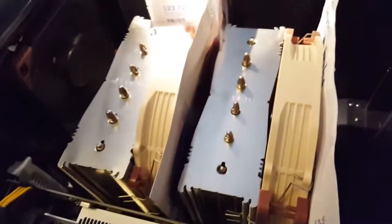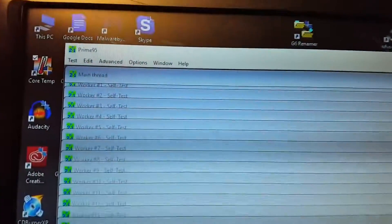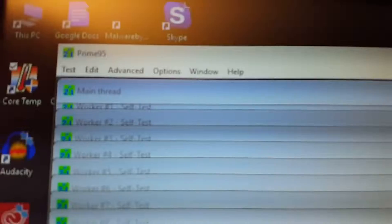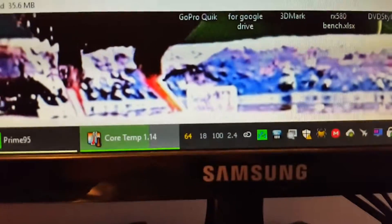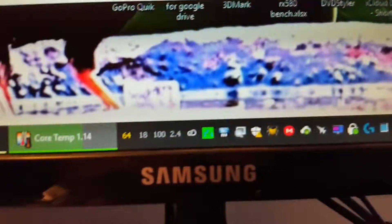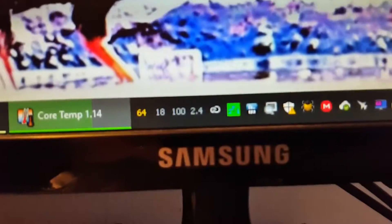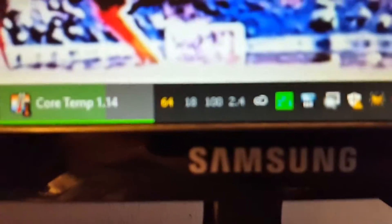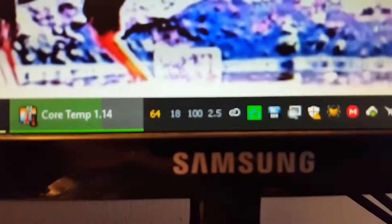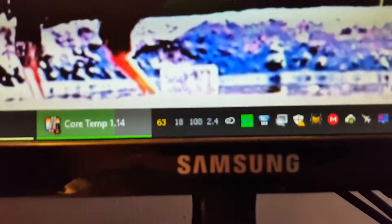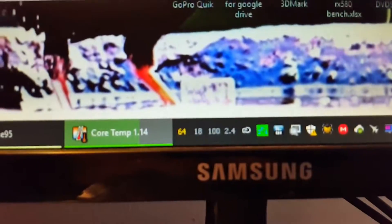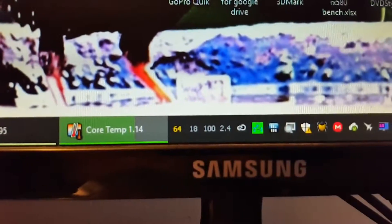I blocked the fans with thick pieces of paper from an advertisement that I got in the mail. I'm running Prime95, the latest version, the 64-bit version. And all the CPUs are at 100%. That's the thing right there.